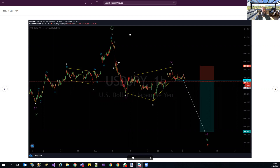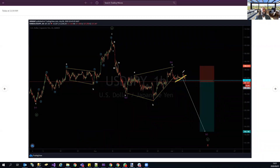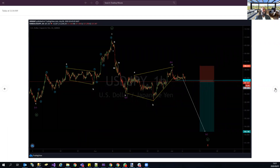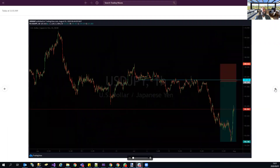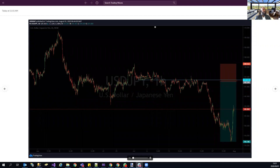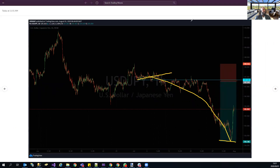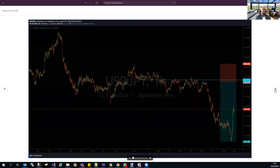USD/JPY was a pinpointed entry posted for all members on our website and Slack channel. This is what members get — pinpointed entries and stops. This played out right down to target at 104.18, a full 307 pips on US dollar/yen.